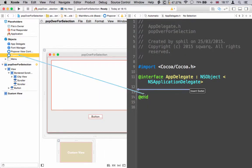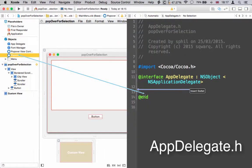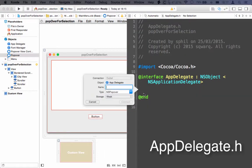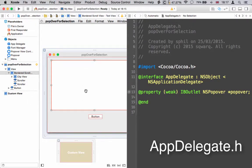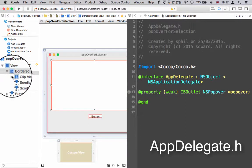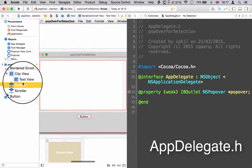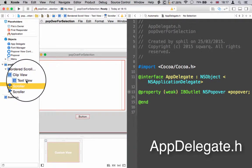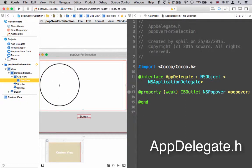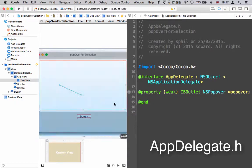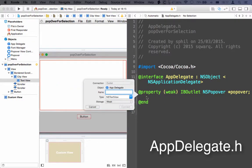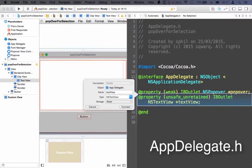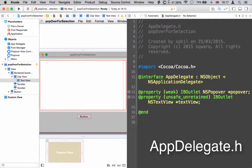Swap to the app delegate or your class's header file and include a property for the popover, another one for the text view. Be careful that you're actually selecting the text view here and not the scroll view, and finally one for the window's view as well.